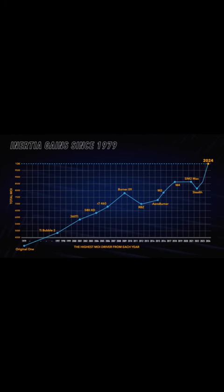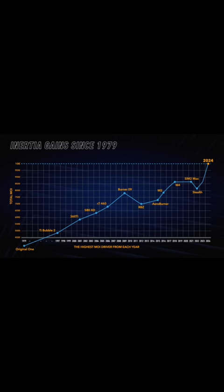What I find interesting about this chart is that every year, manufacturers have talked about how their drivers are super more forgiving, and then you can clearly see the RBZ AeroBurner and almost the M2 were worse in MOI versus the 2009 Burner.